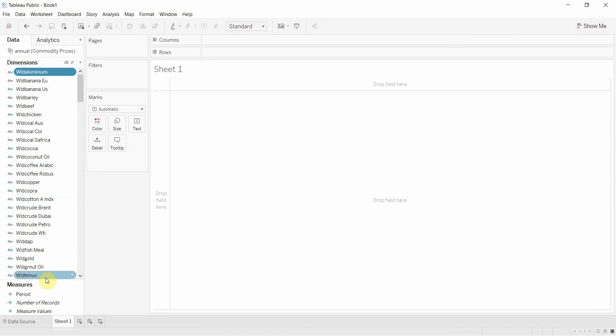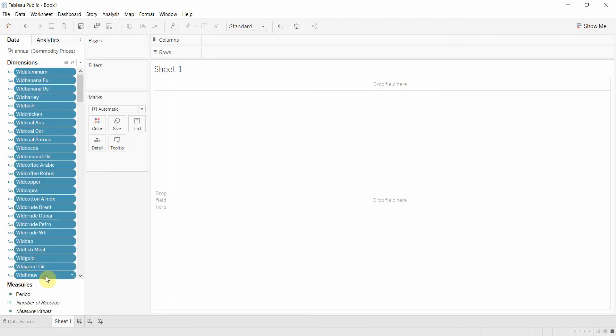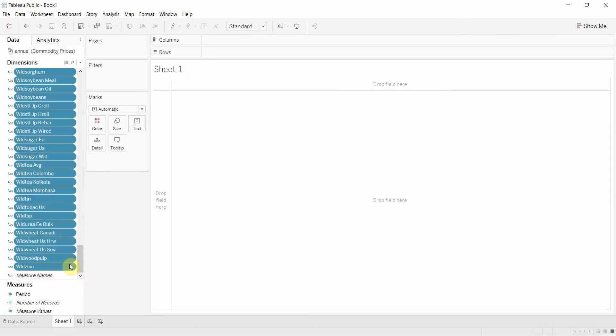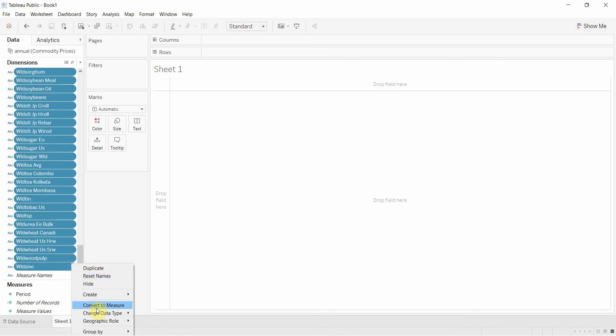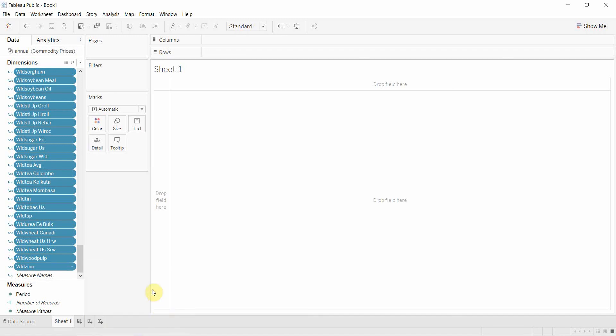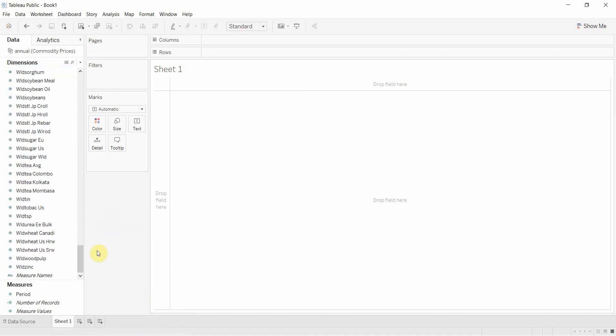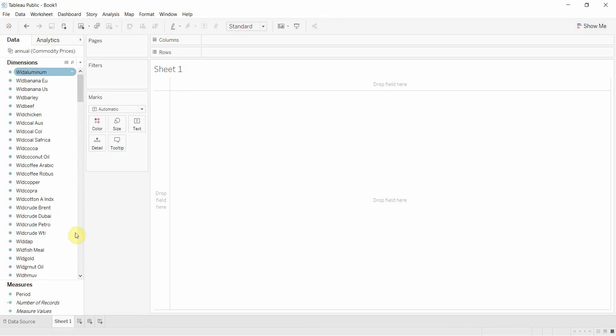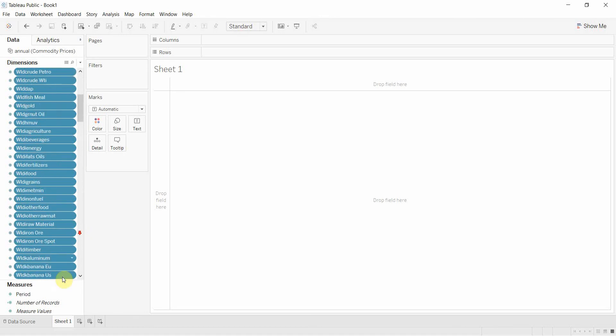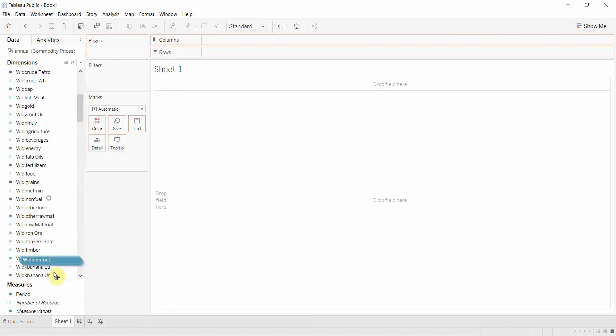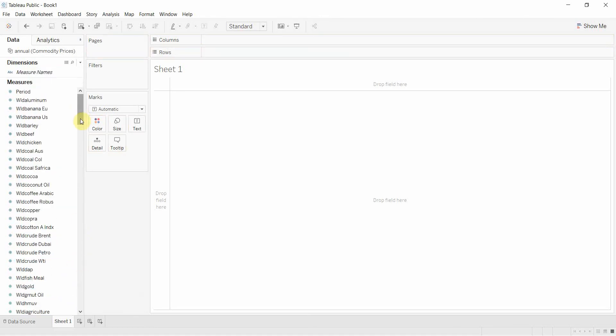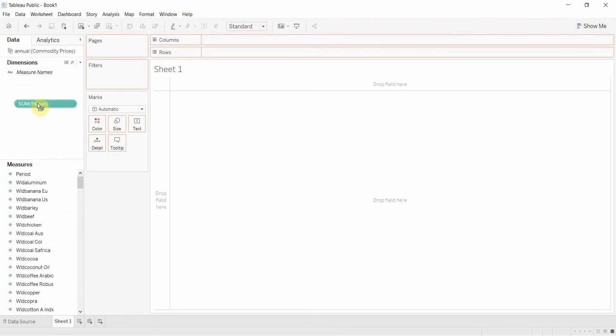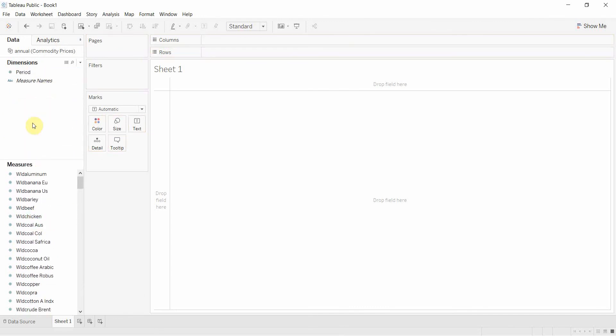All of these are different measures so we're going to take all of these and convert them all to decimal numbers. Then we're going to highlight them all again and drag them down onto measures right here, that should also convert them to continuous. Then we're going to take period which is actually our year and drag period up here onto the dimensions shelf.